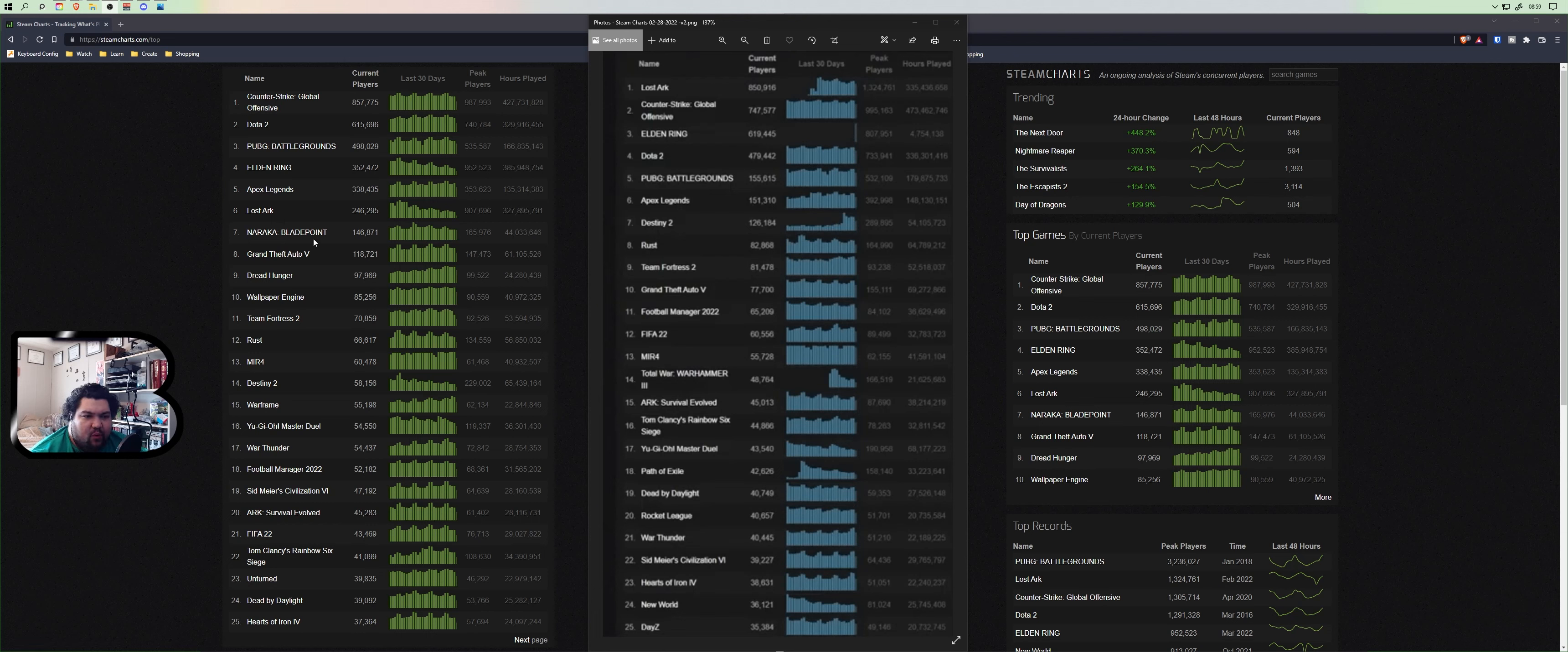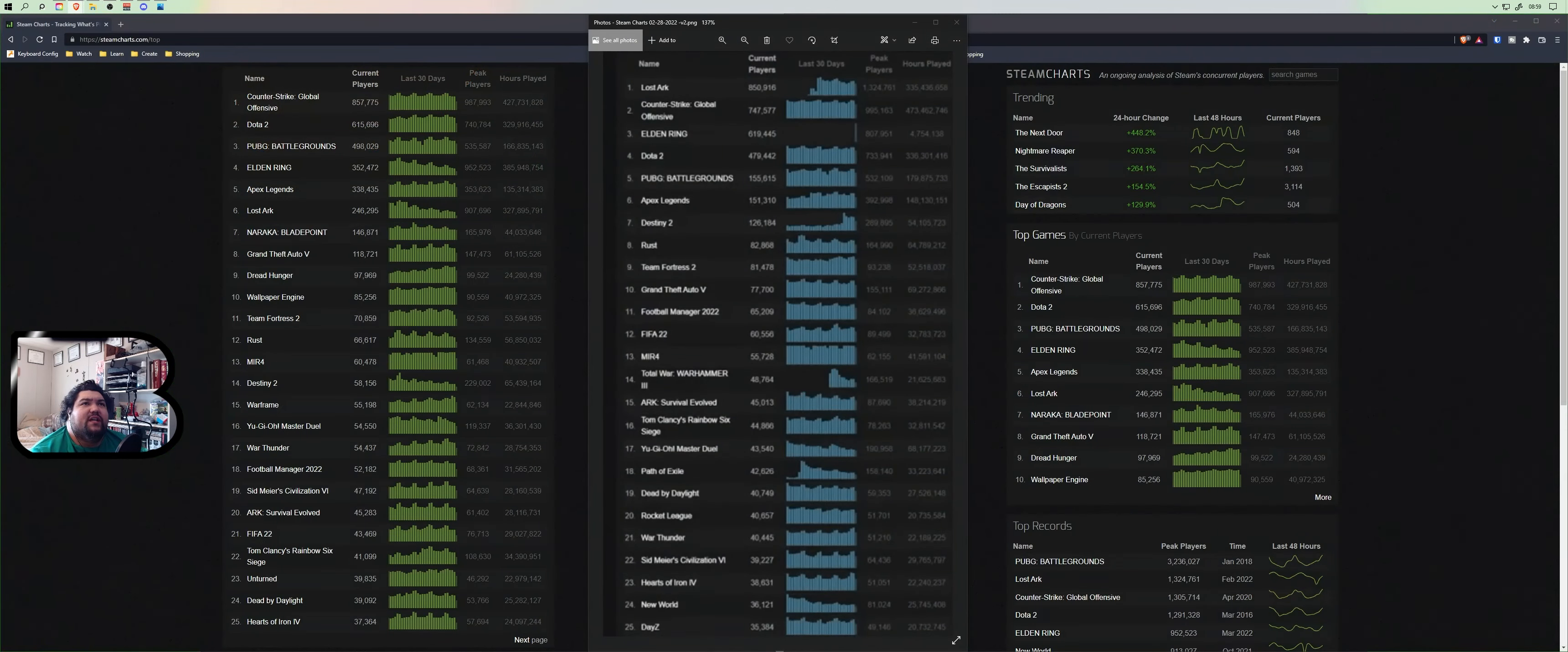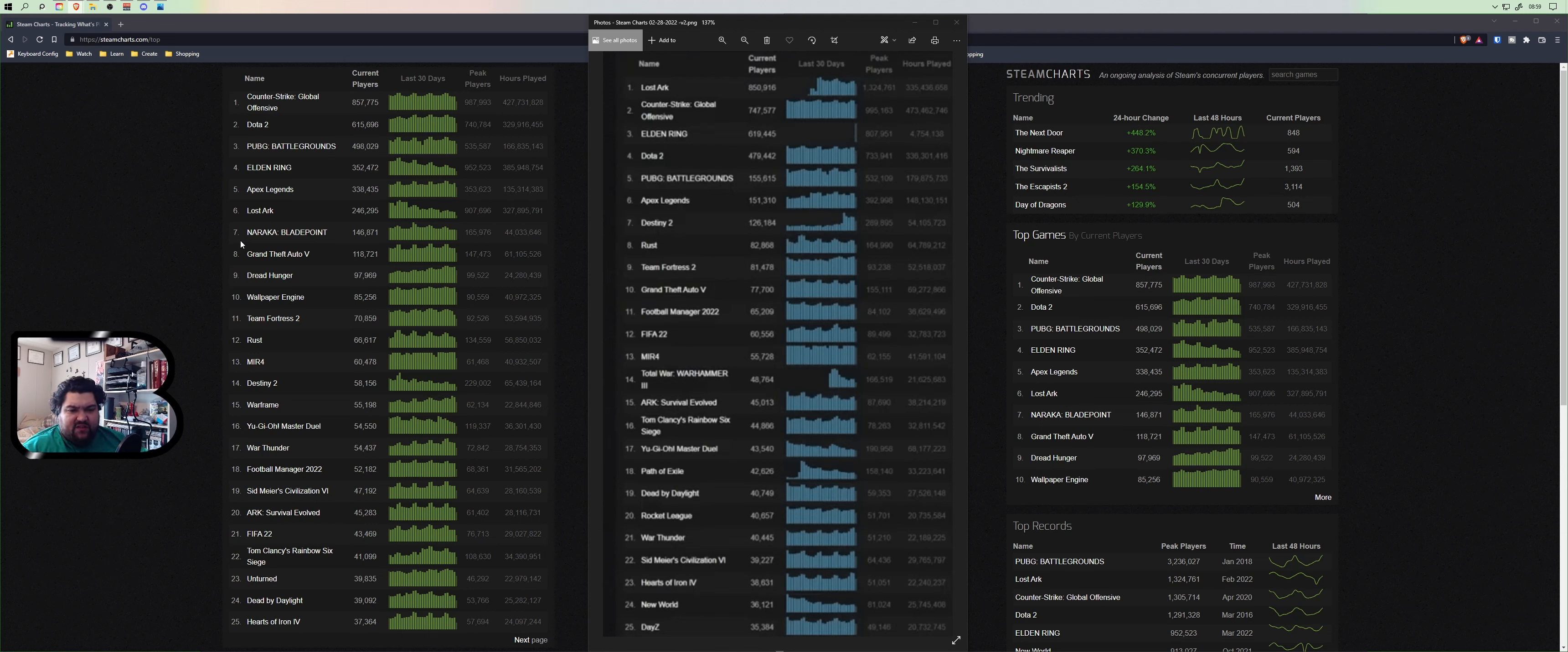And then we have Naraka Blade Point. Now I don't know what this one is, this is something different that I'm going to have to look up. It's just a quick Google search here. It was released August 11th. It's a multiplayer video game, action-adventure battle royale. Oh yes, I do know what this one is! This is like a melee battle royale, ninjas or samurais. Okay, I didn't realize that that one was so popular.